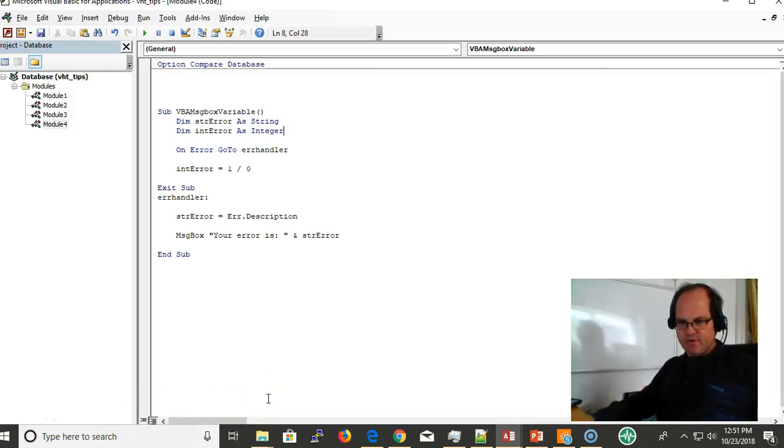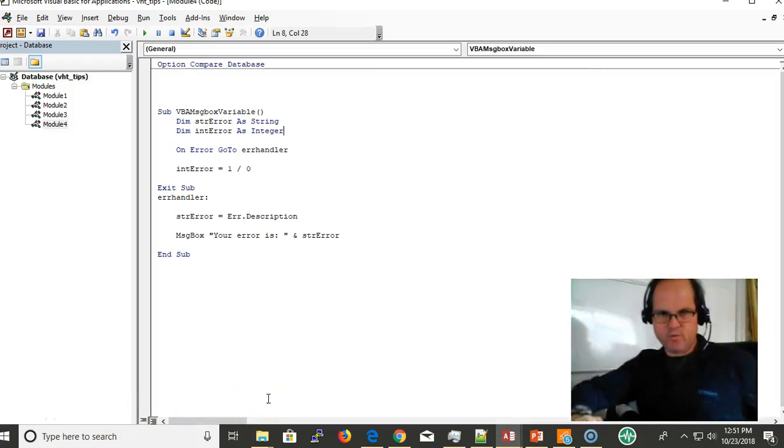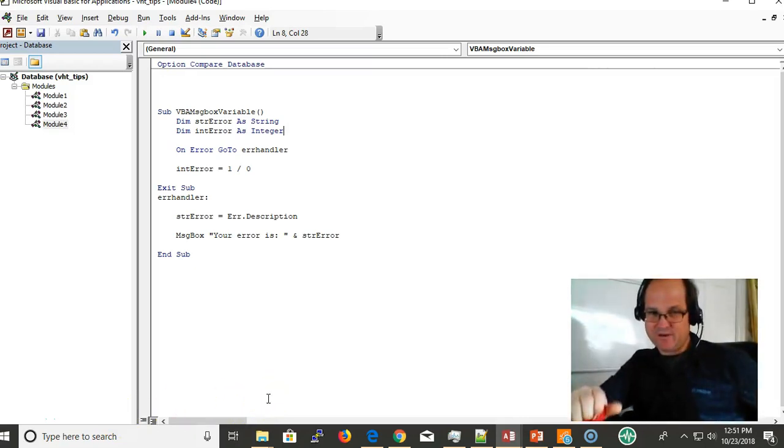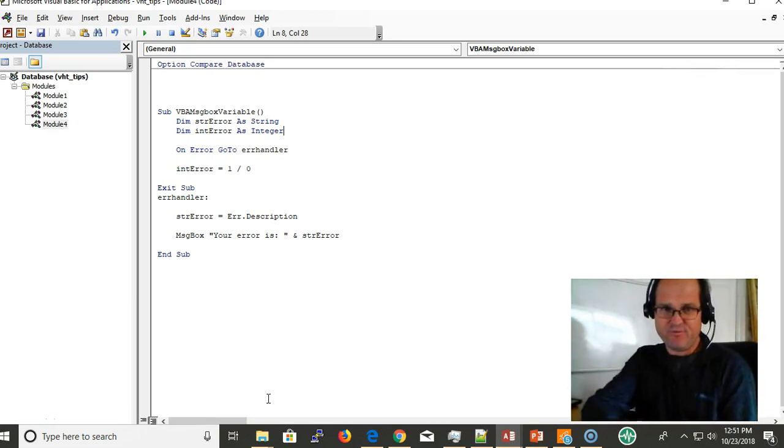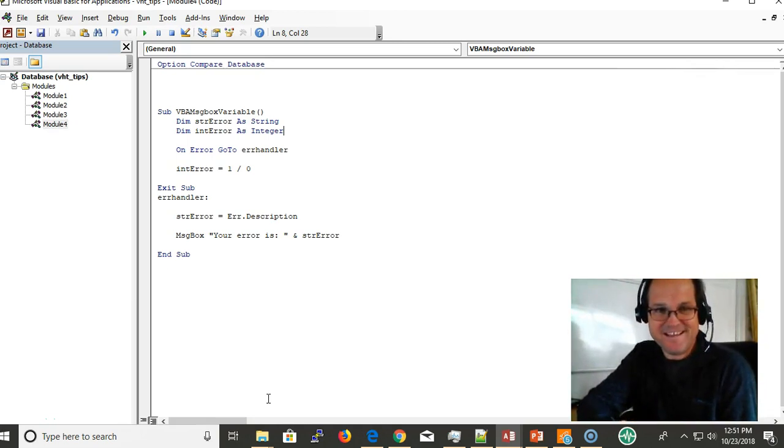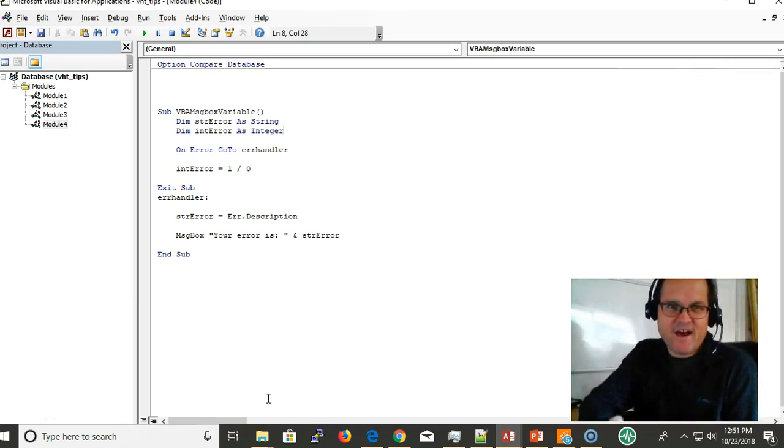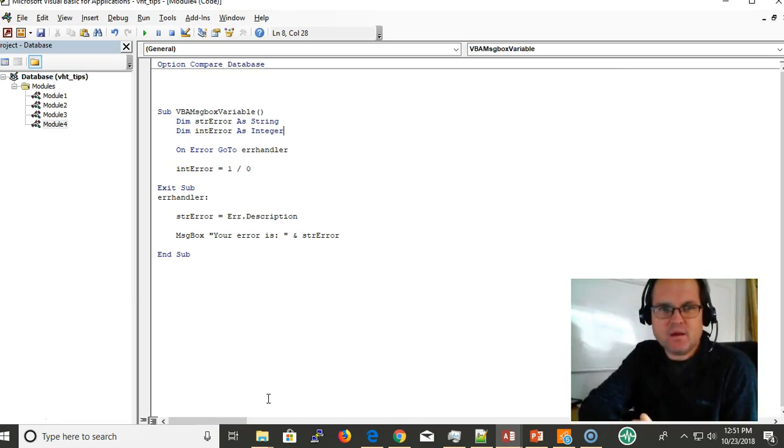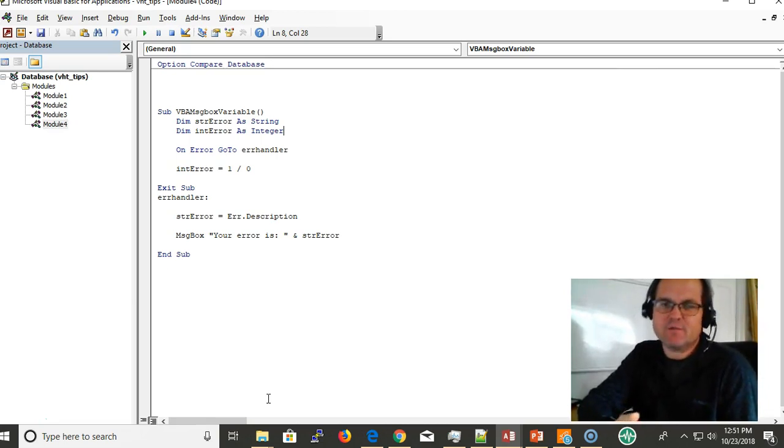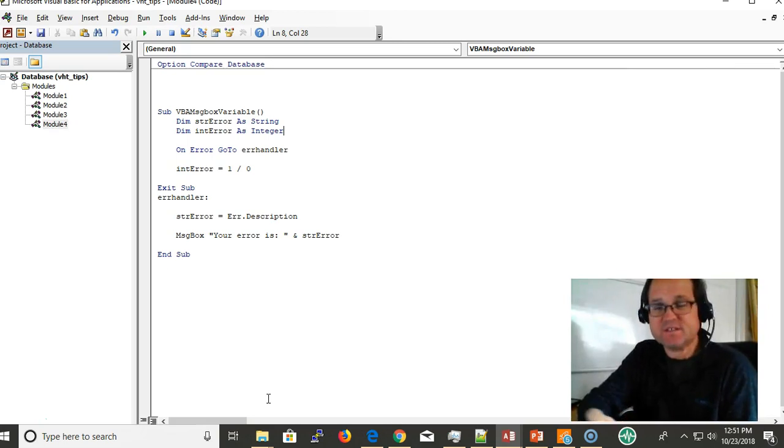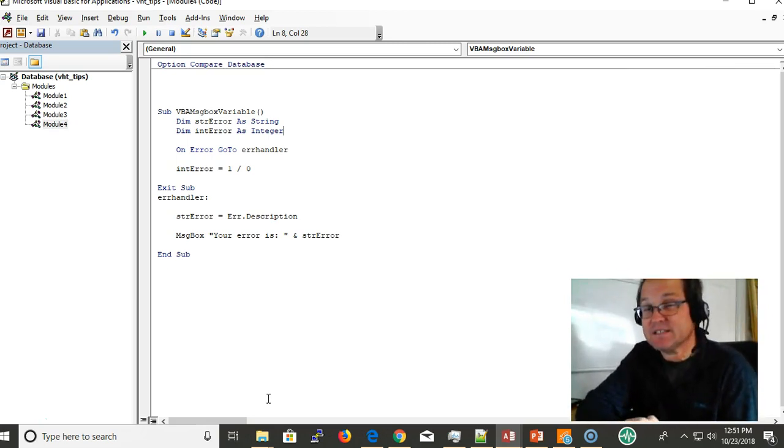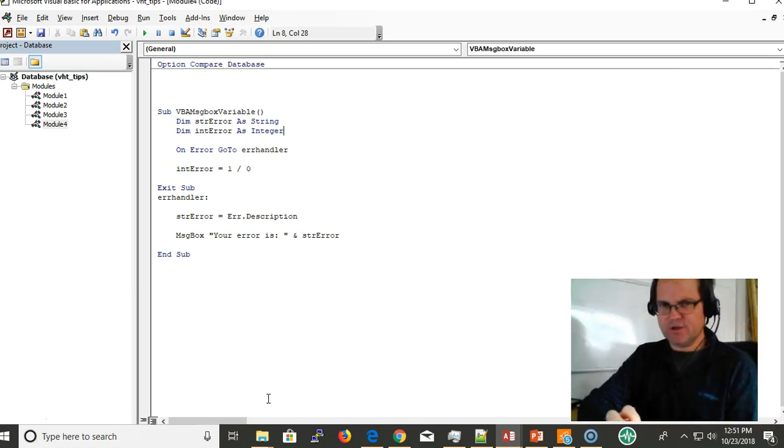Hi everyone, this is Eric with VBAHowDo.com with another fun tip. This tip is on how to make a VBA message box variable, how to put a variable in your message box. To get more great tips like these, make sure you click the subscribe button below and also click the notification bell to become aware of all the new videos I release when I release them.